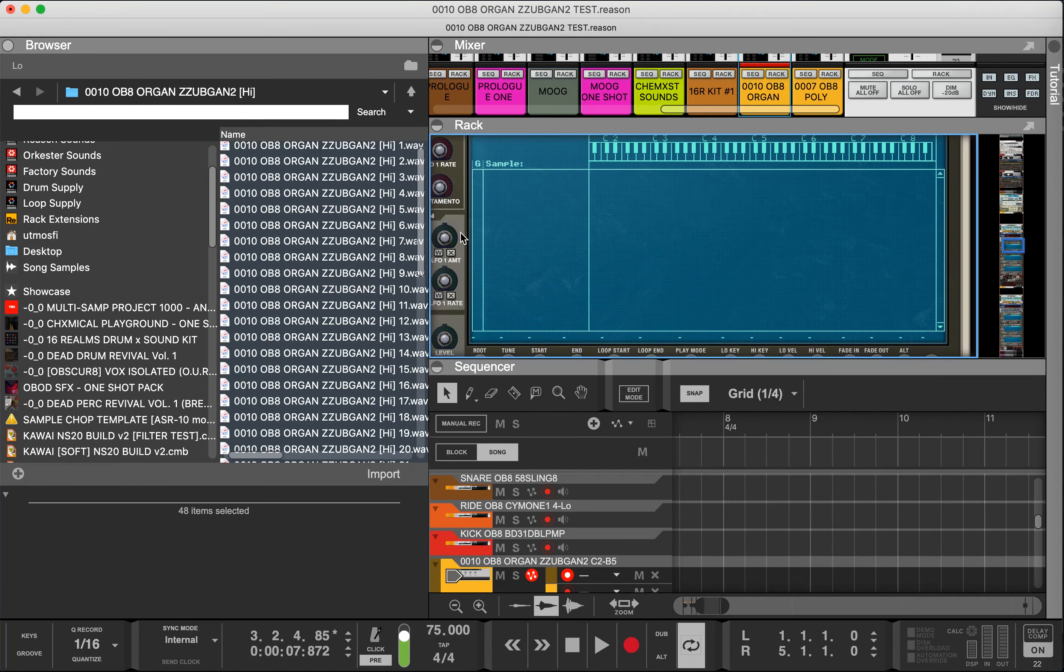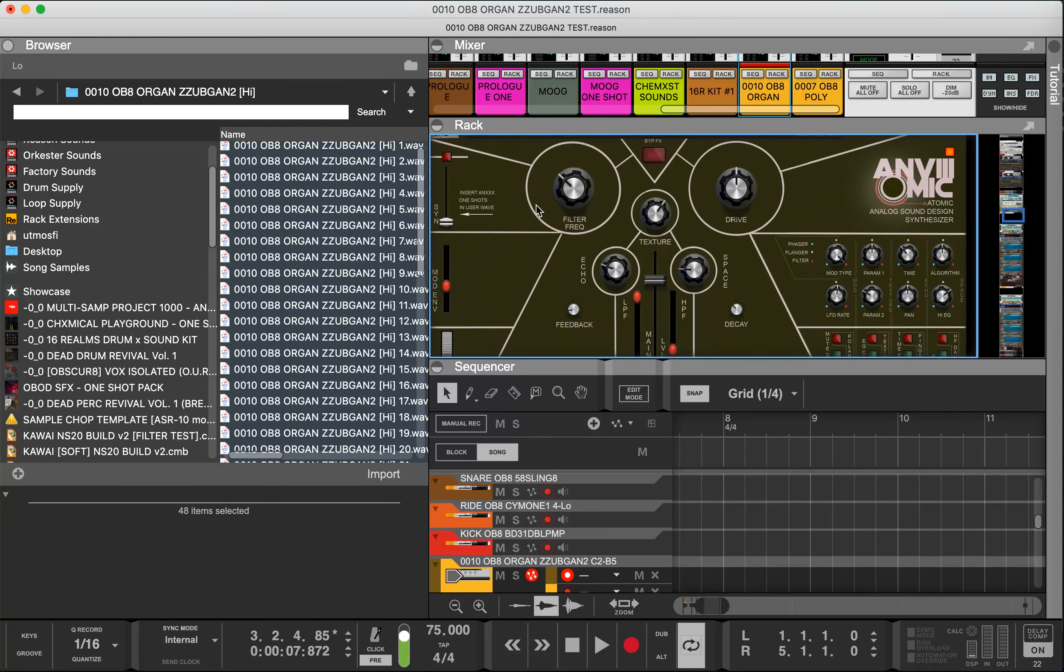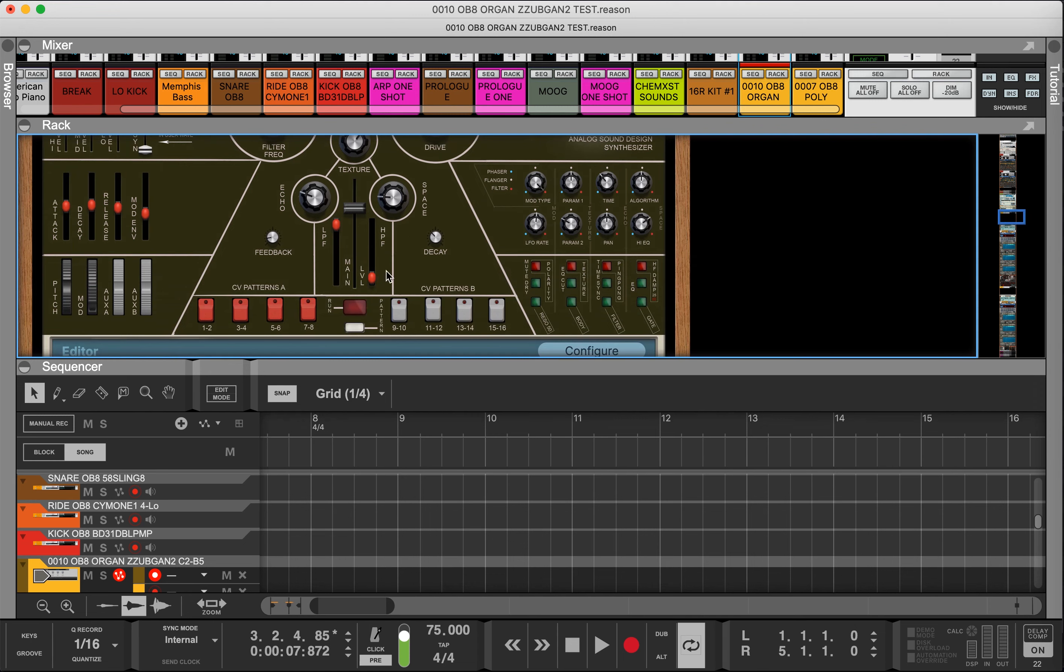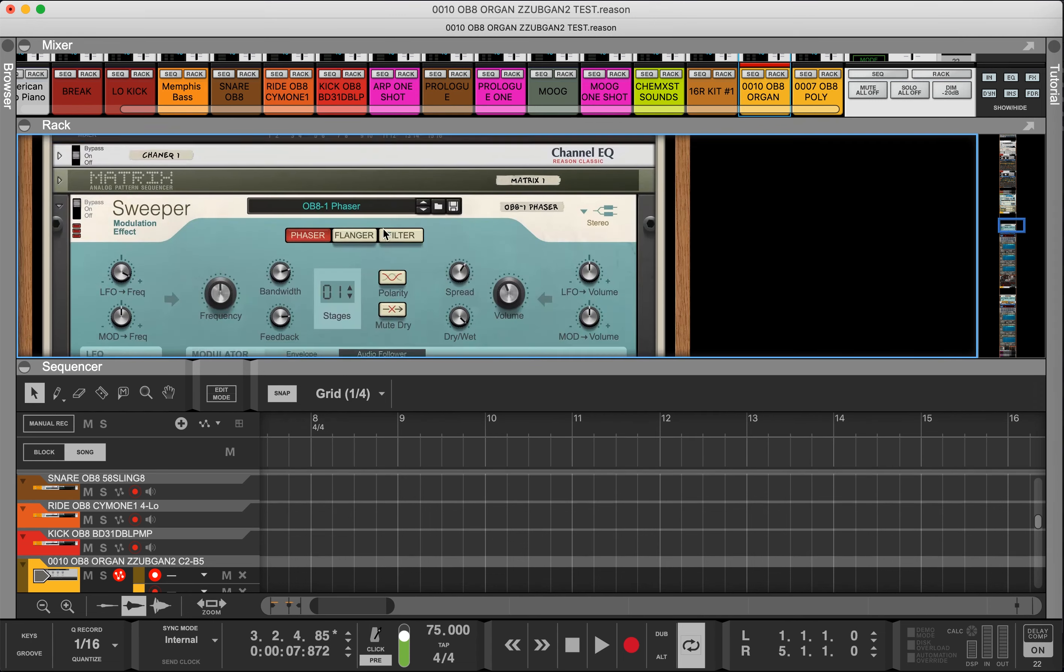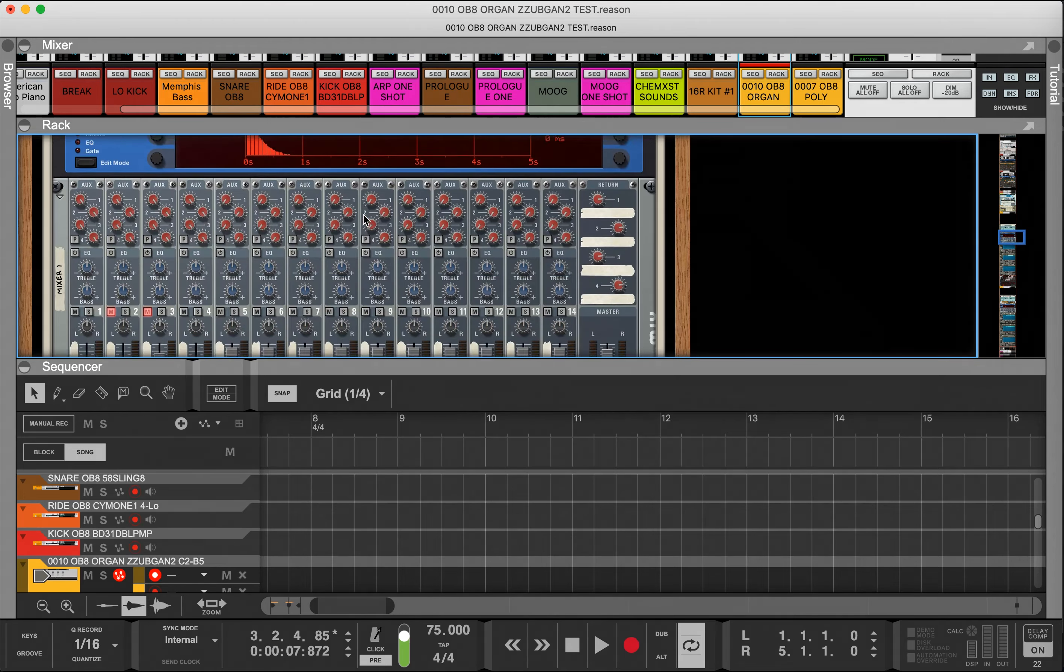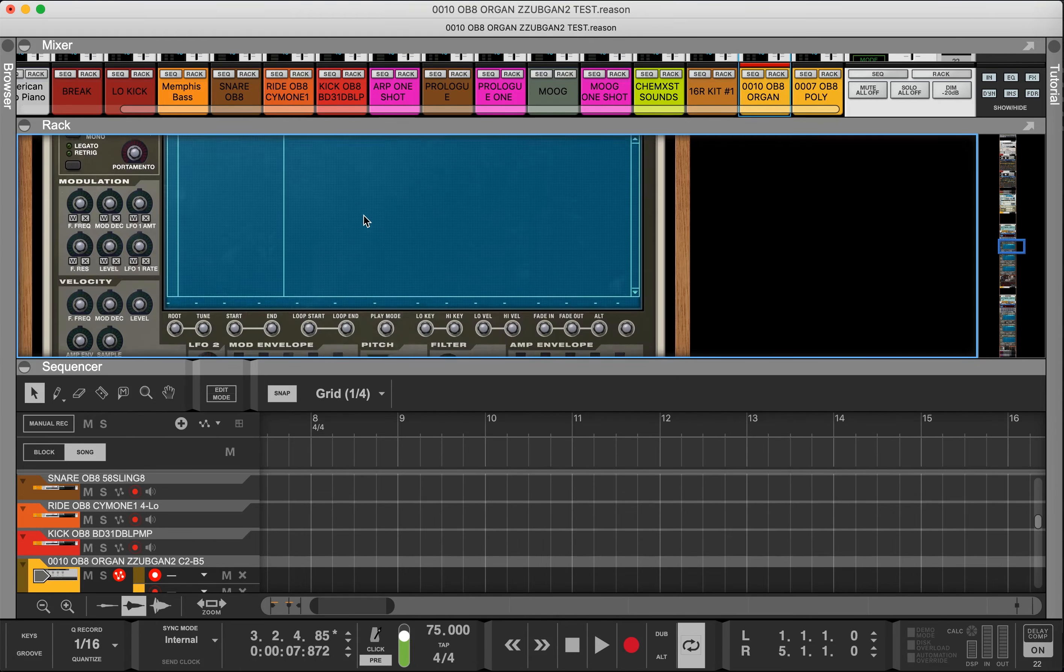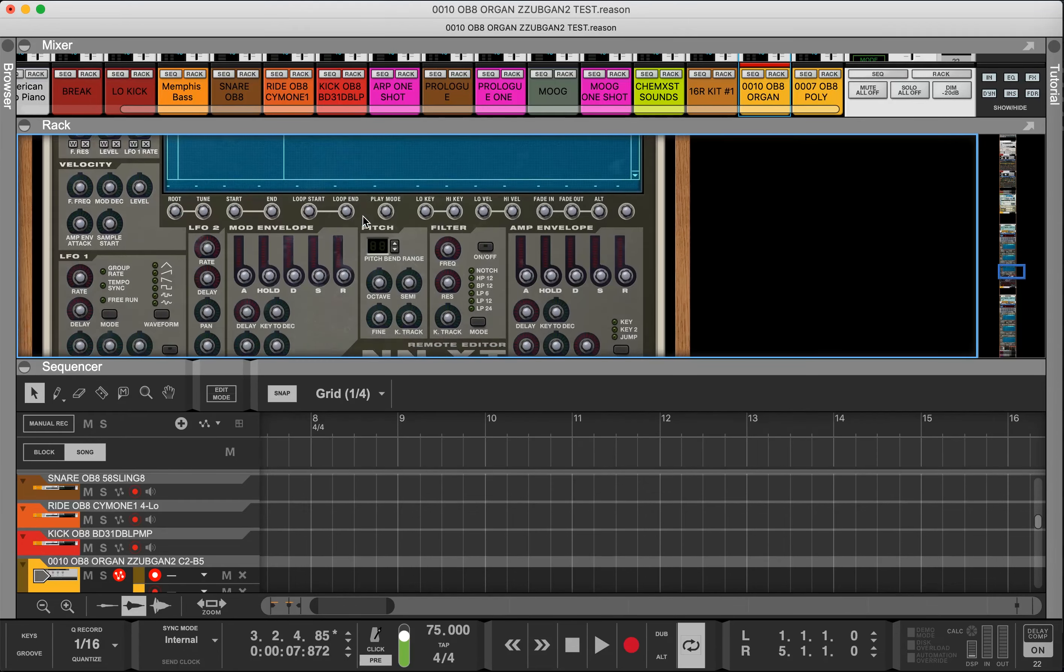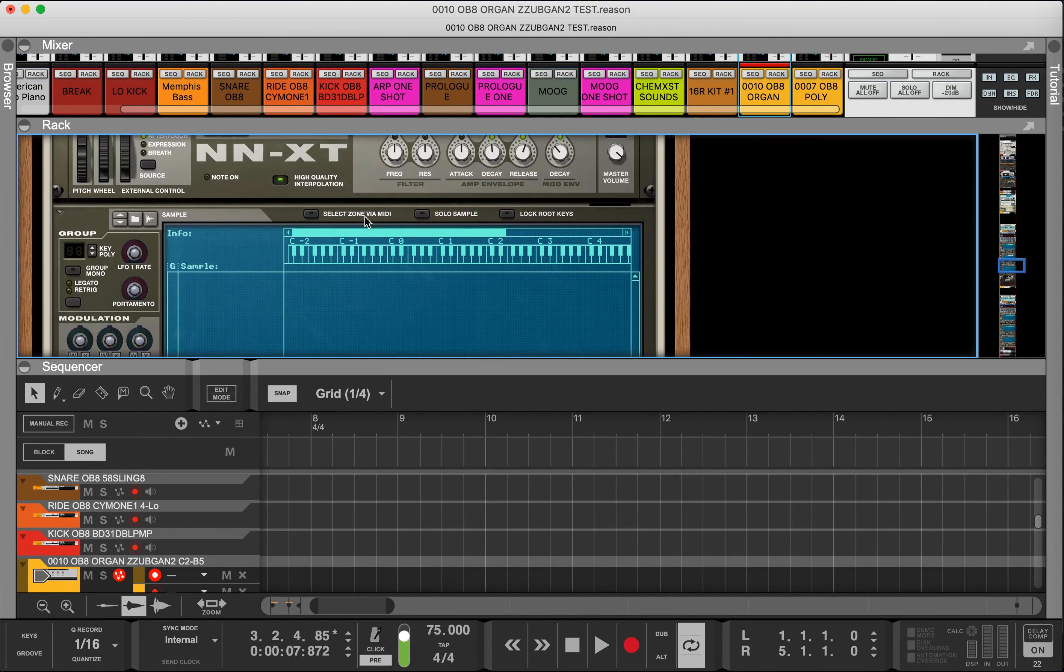This particular sample I'm going to drop into the NNXT. If you're wondering what this is, this is an Anatomic rack, a custom design rack which includes the types of effects that I like to use within Reason 12.